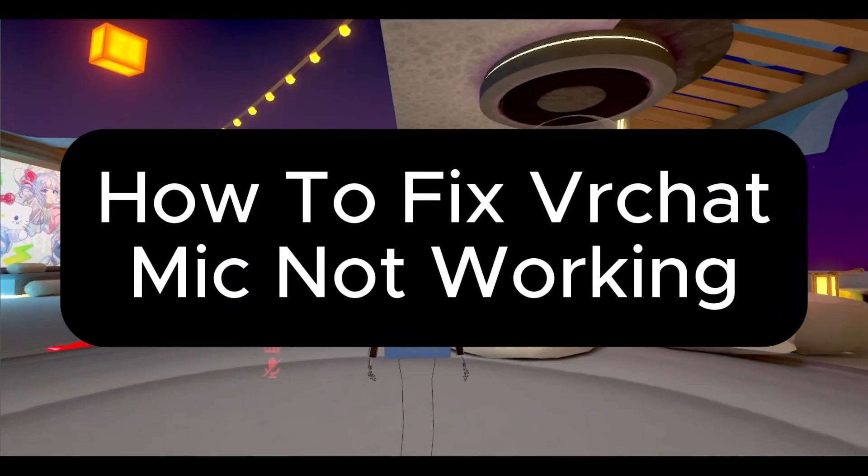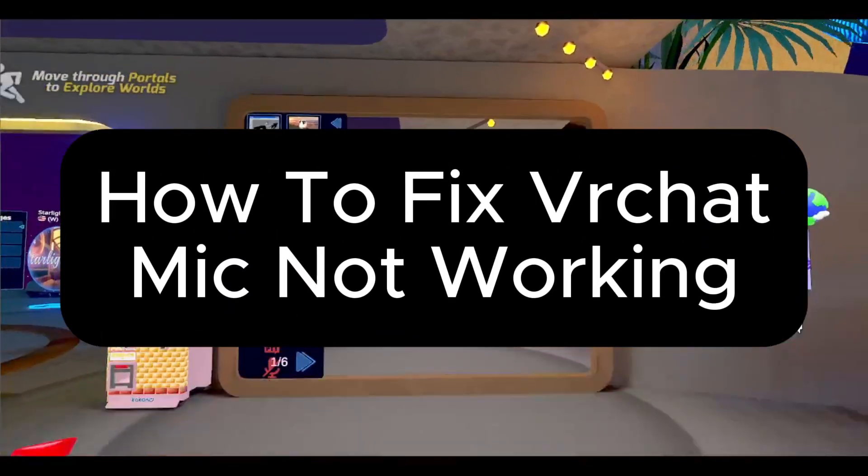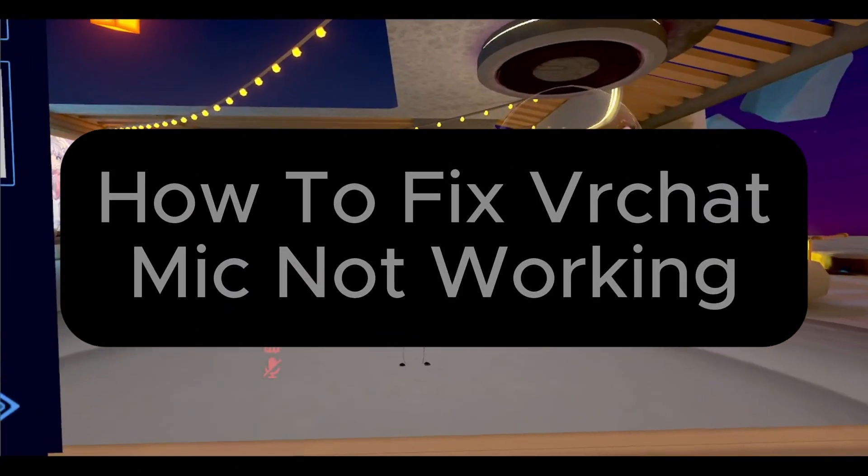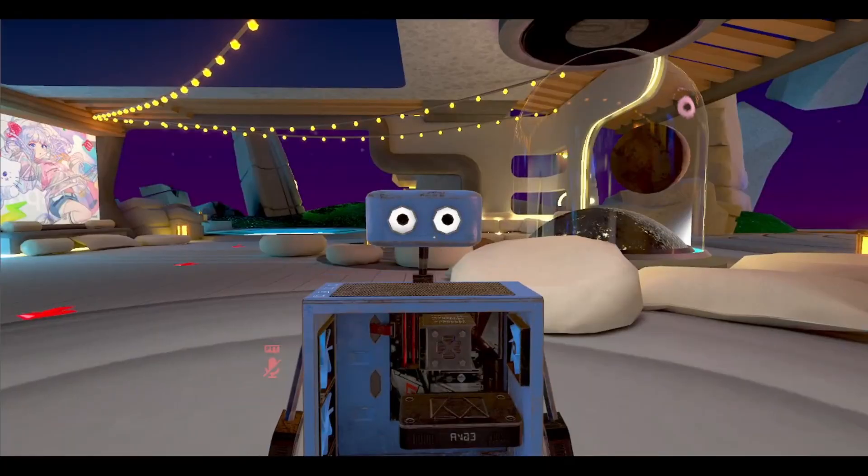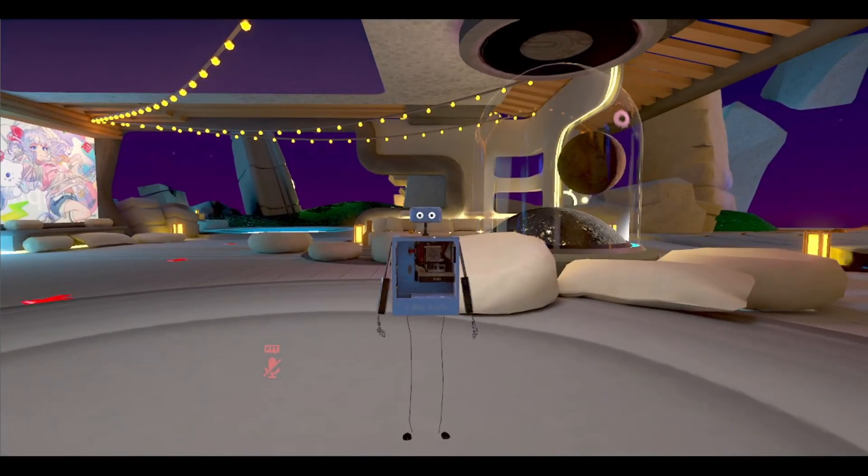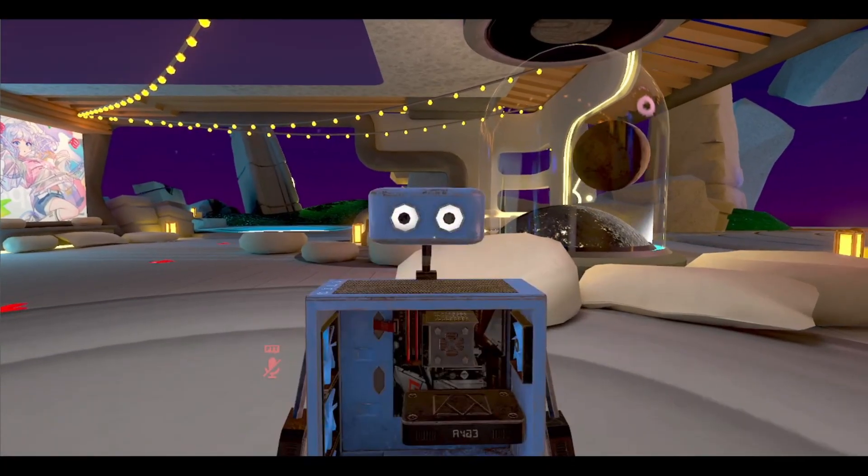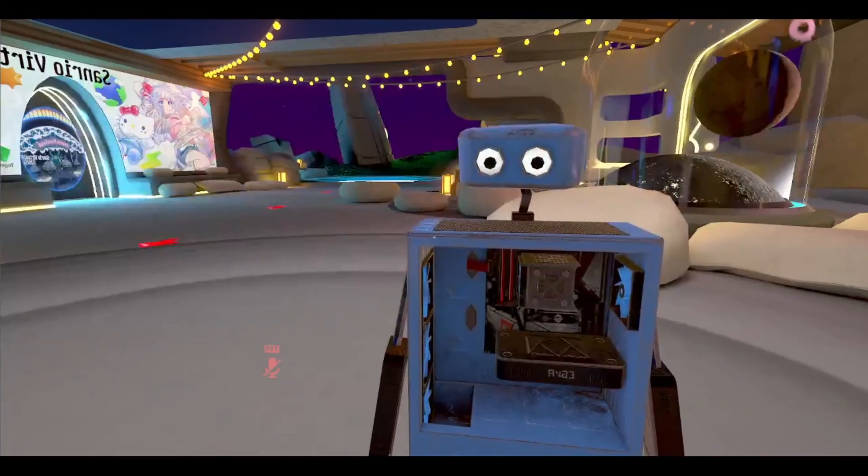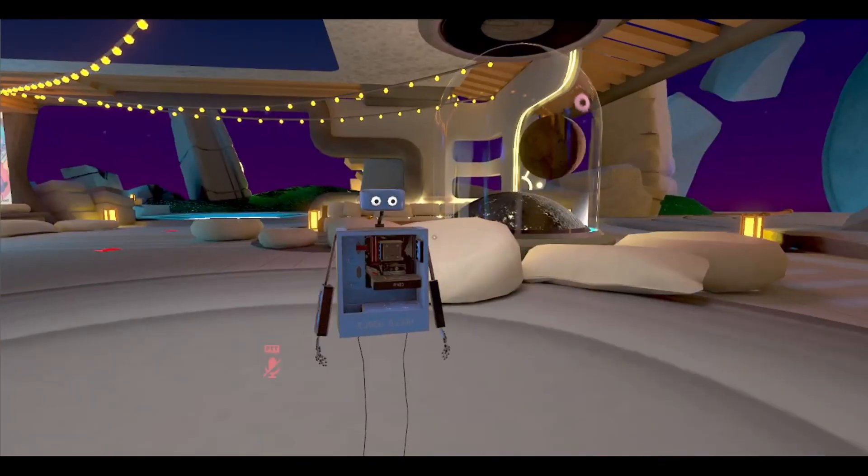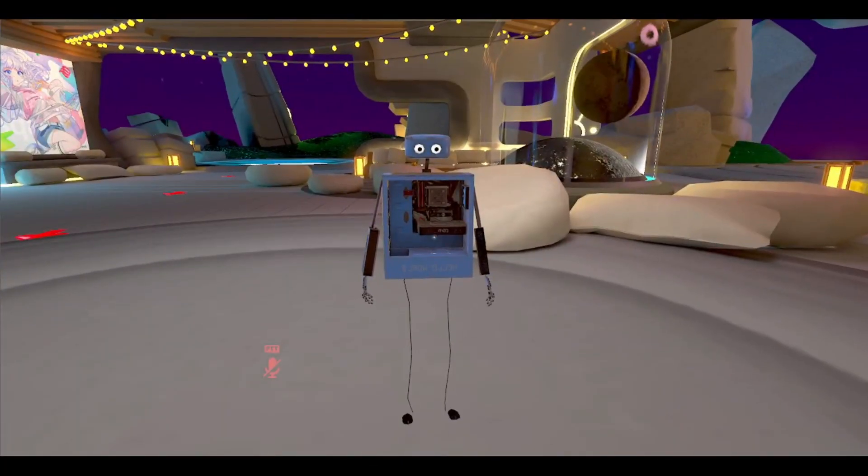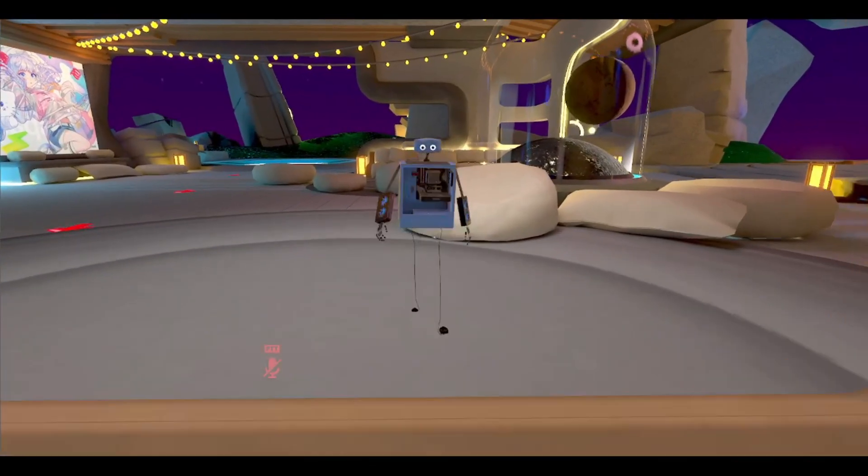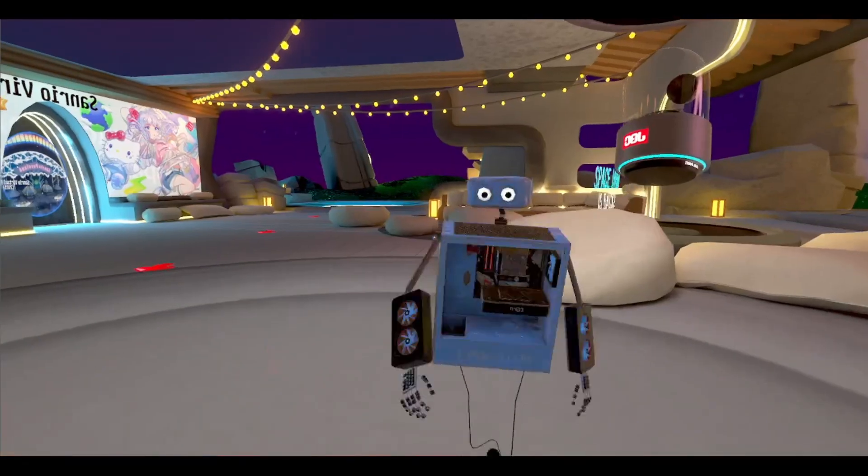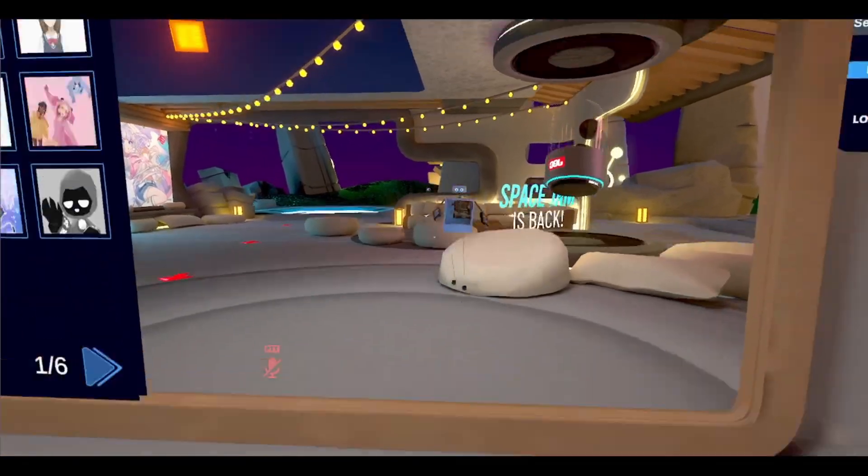How to fix your mic not working in VR chat. So let's go ahead and try fixing the problems you have in game before the actual systems inside your PC.